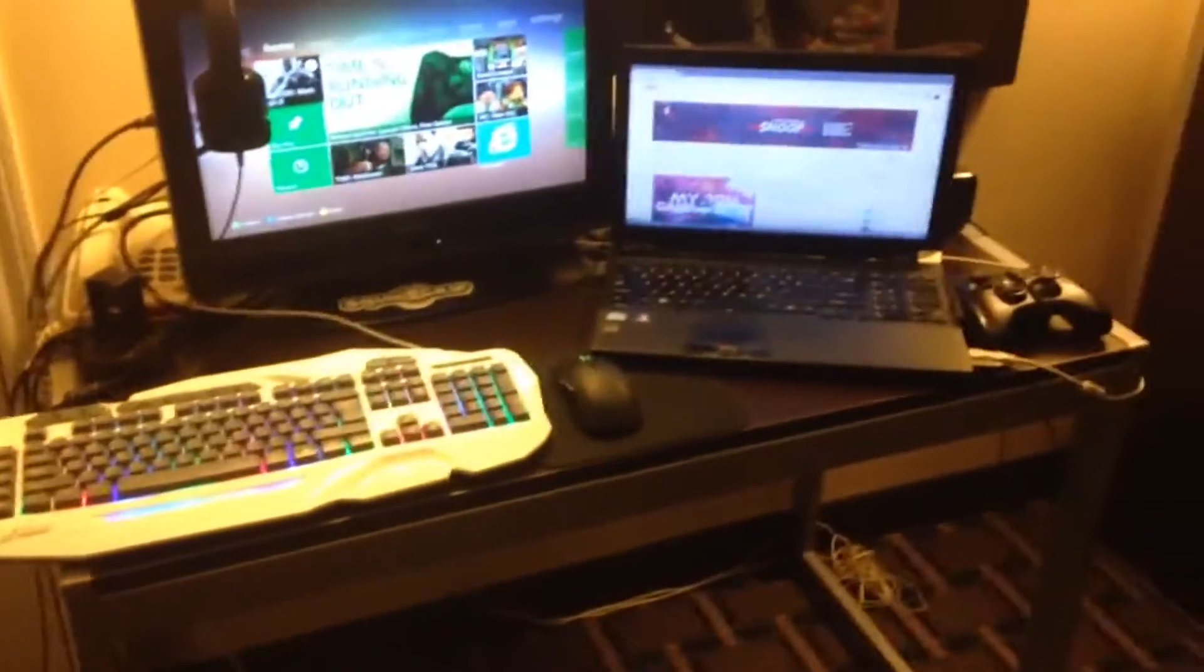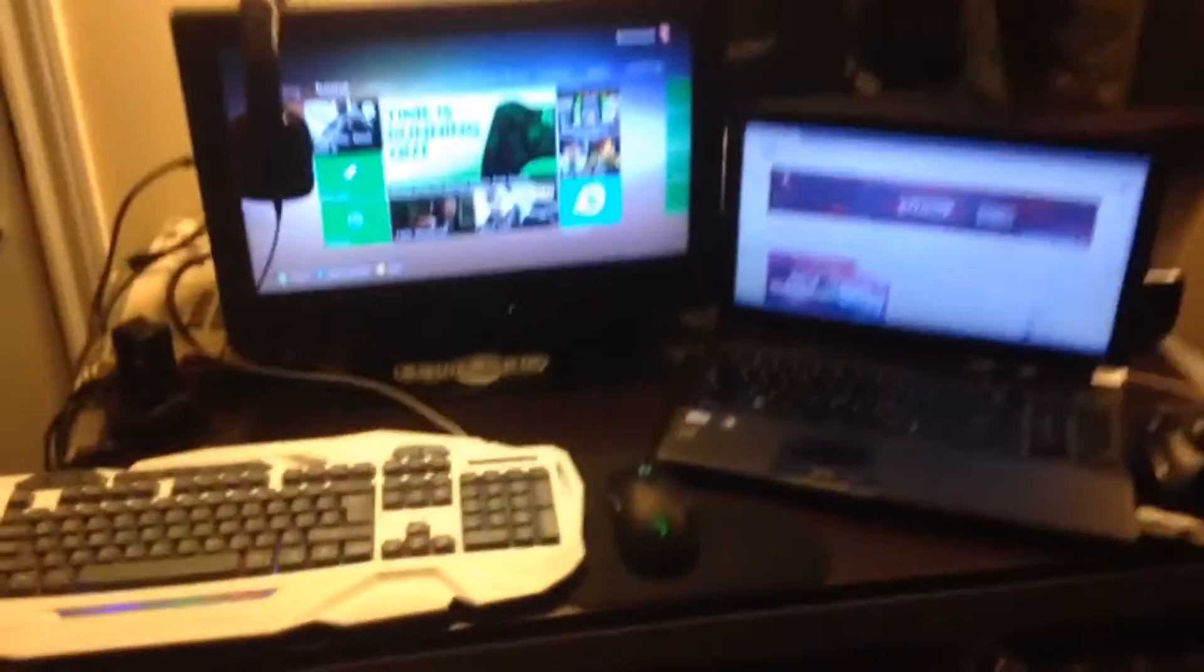Starting off, of course we have this hideous chair. I mean, it looks nice but it's so uncomfortable. So move that out of the way. This is a view of the entire gaming setup.